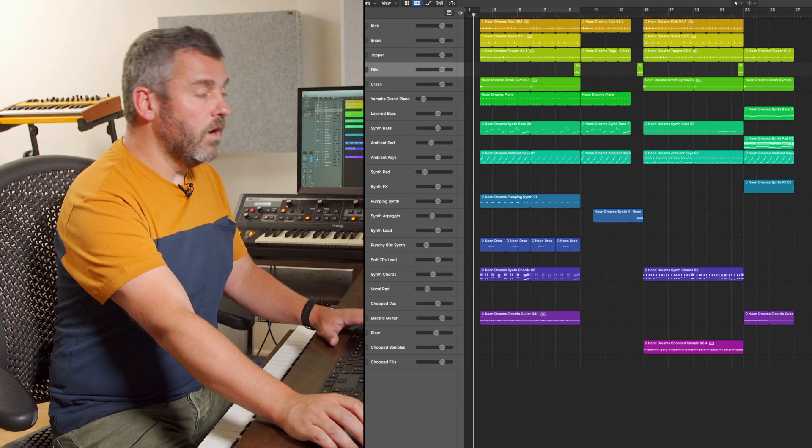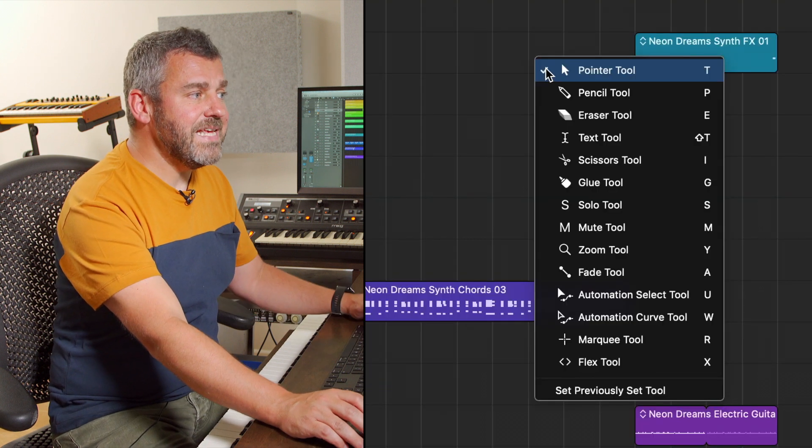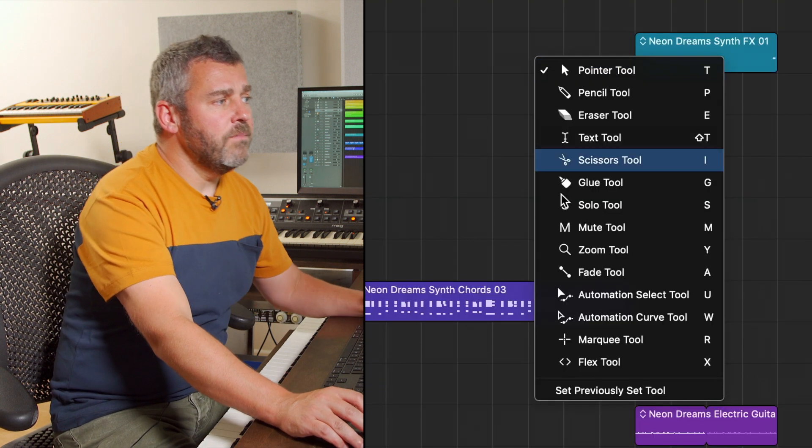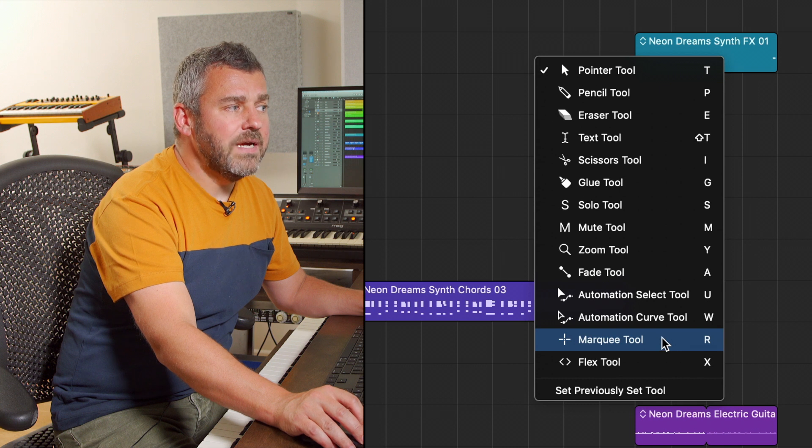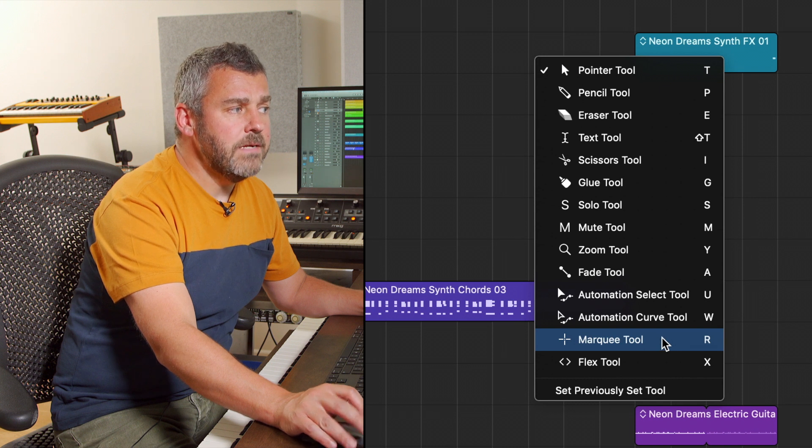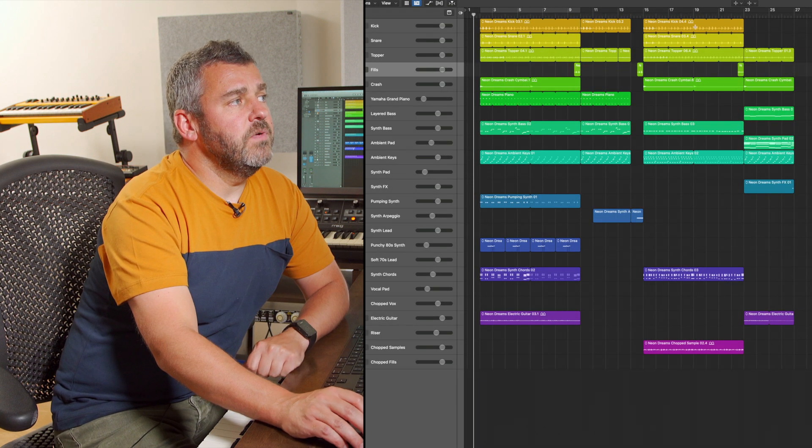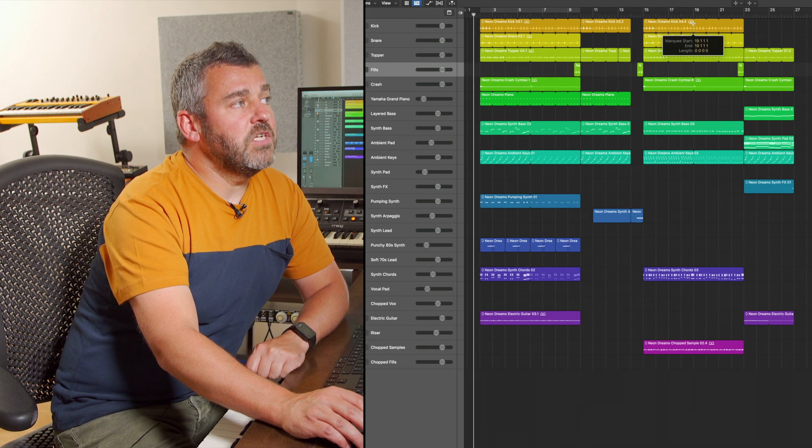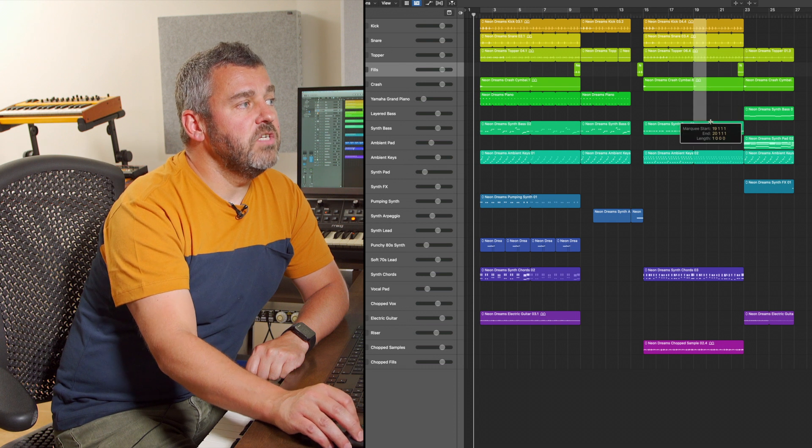So where is the Marquee Tool? Well it's in the toolbar so I press T and what I'm then going to do is to come down to the Marquee Tool which is here and what this then allows me to do is to make a selection over the regions that I'm interested in.